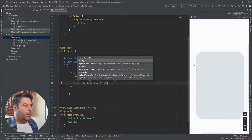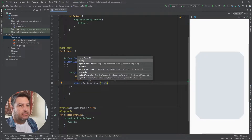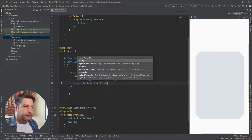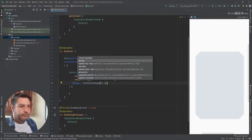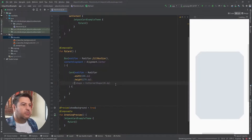Now I have the cut corner shape card just like this. And if you want to control the edges, you can see the list of them — you just need to mention topStart, topEnd, bottomEnd, or bottomStart. I'm happy with the rounded corner so I'm going to comment it out.